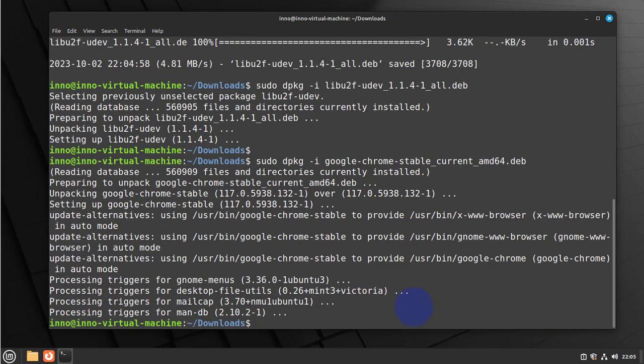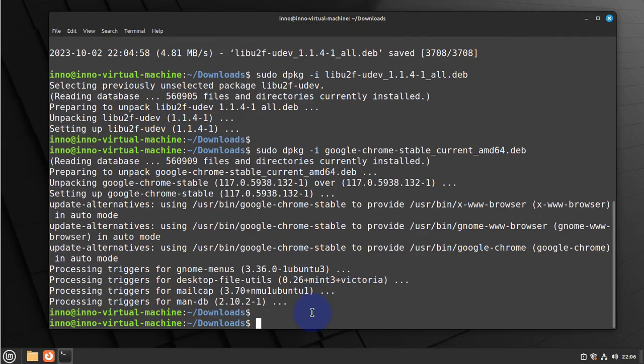And now here we are not seeing any error messages, no dependency issues. Now let's check the version of Google Chrome.